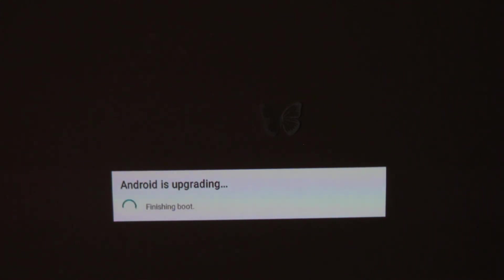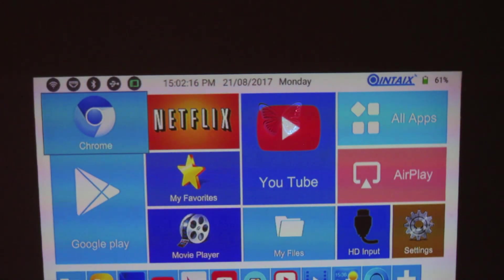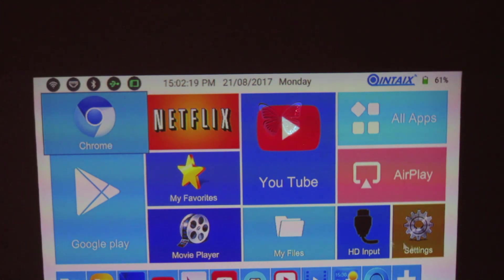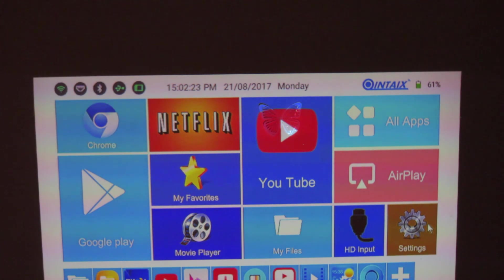Finishing boot and it's done. Okay. As you can see, even the launcher is different. Okay. This one is more beautiful.